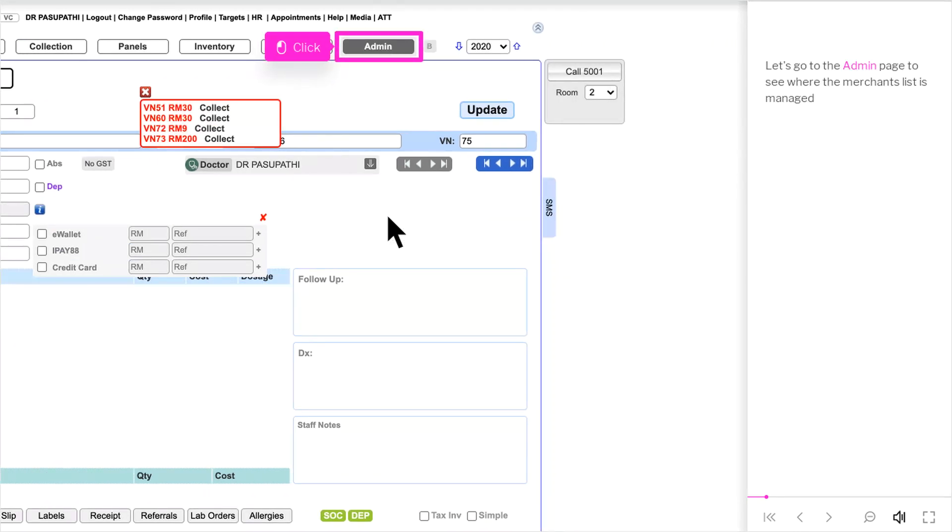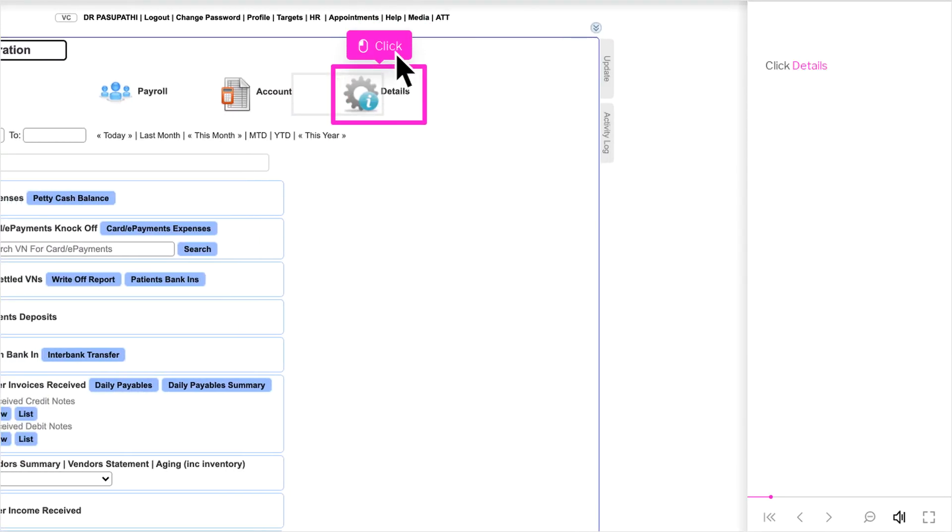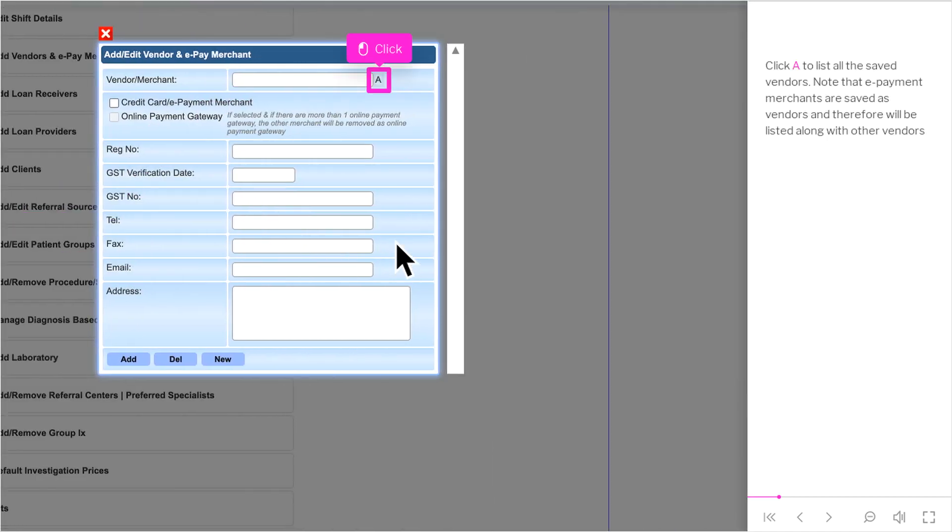Let's go to the Admin page to see where the Merchants list is managed. Click Details. The ePayments merchants are managed in AdVendors and ePay merchants. Click A to list all the saved vendors.